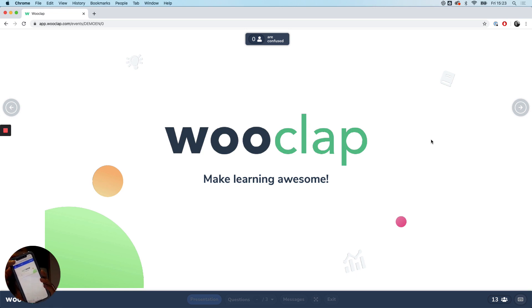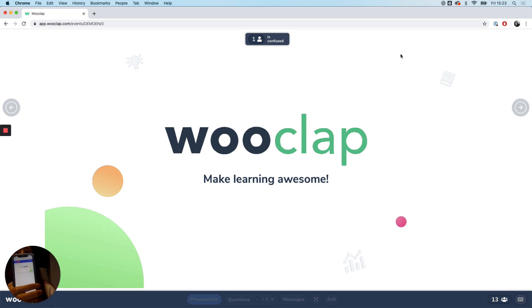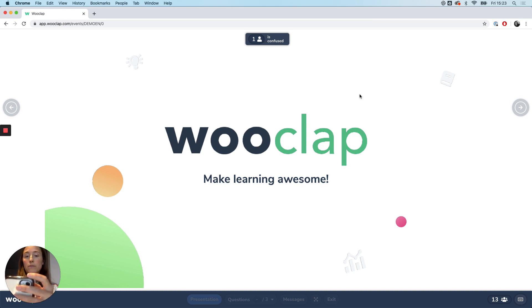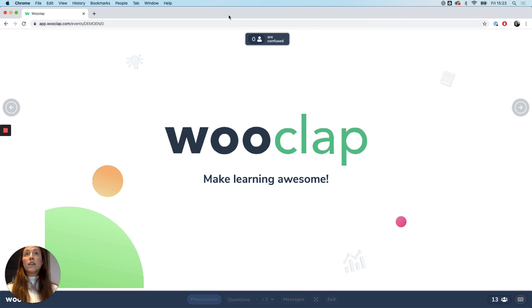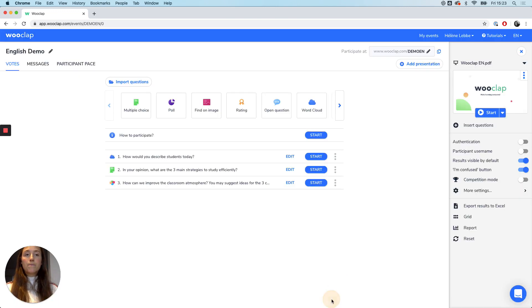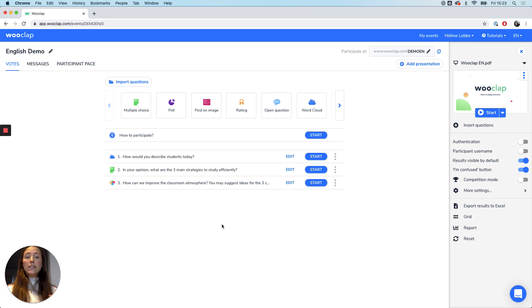So when ticking the I'm confused button, you see now that it appears here at the top of my slide, that there is one confused person. If I tick that I got it, it's again back at zero, so it adapts in real time. So these are the two buttons that you can activate.